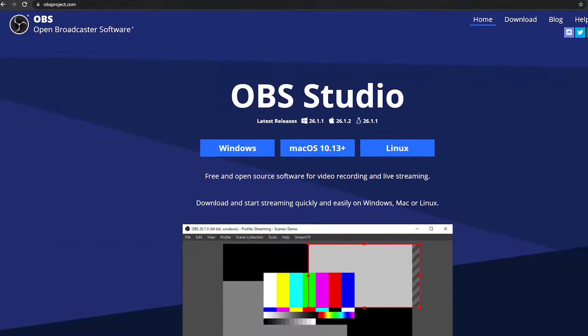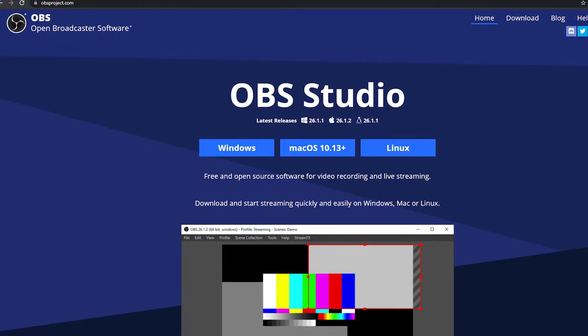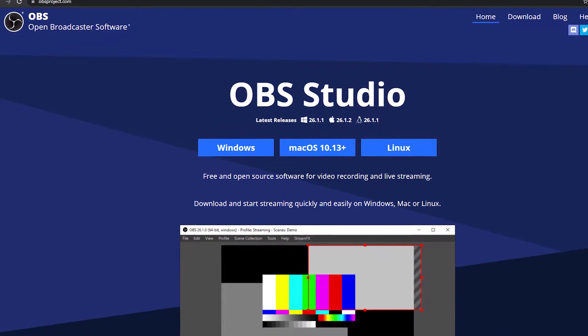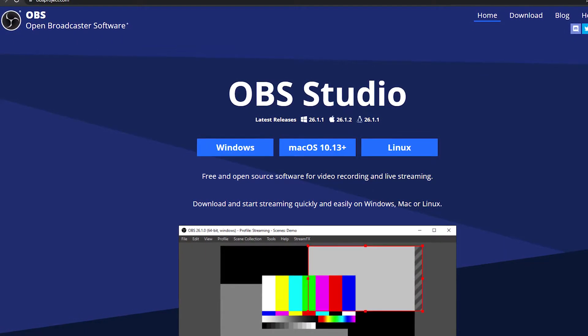The first step is that you are going to need to download OBS. Streamlabs will not work with this because it doesn't allow you to use VST plugins, but OBS does.